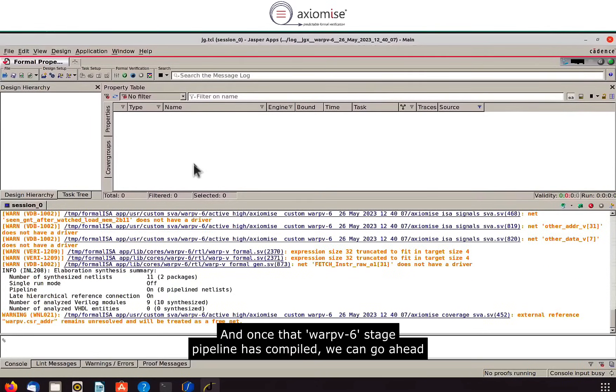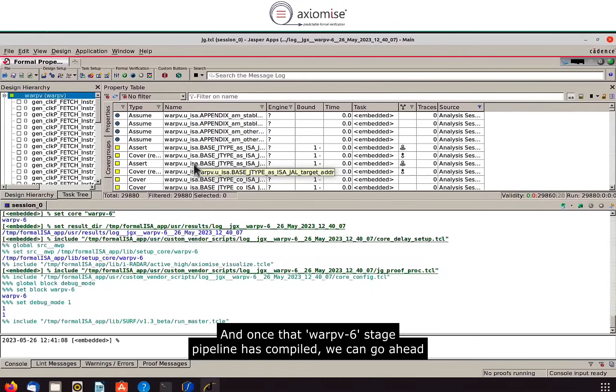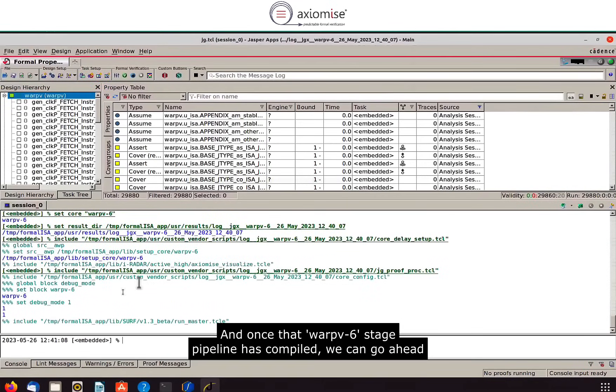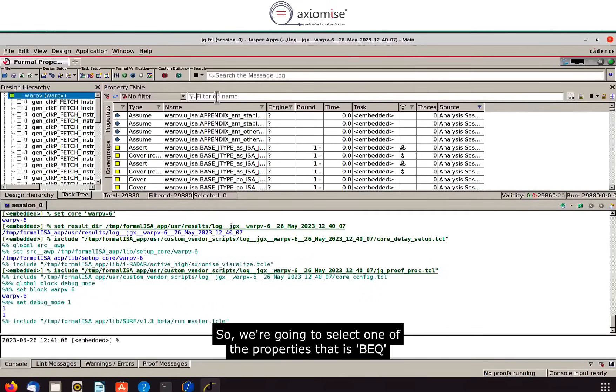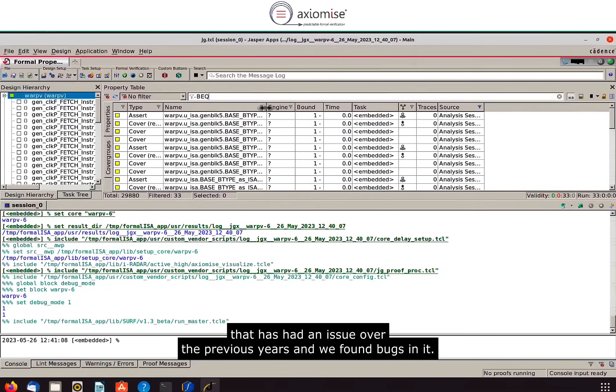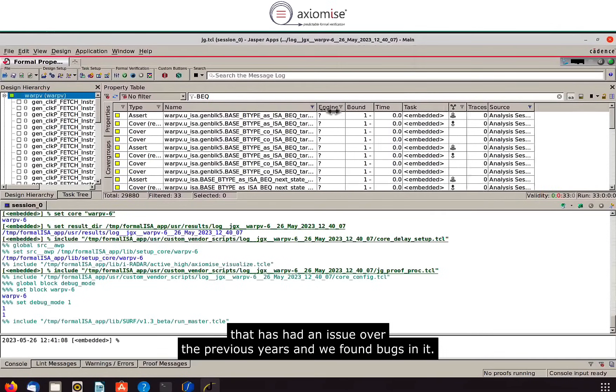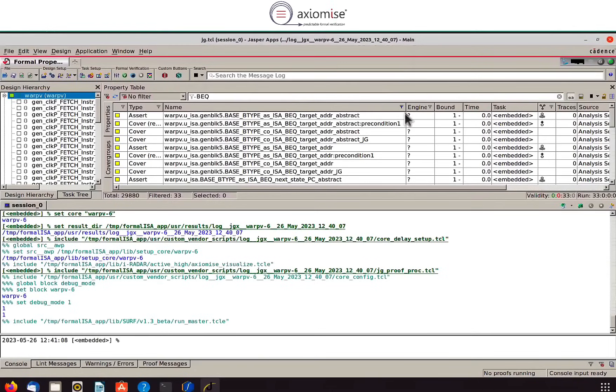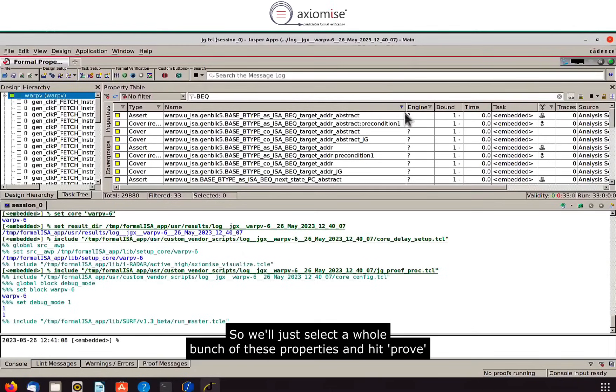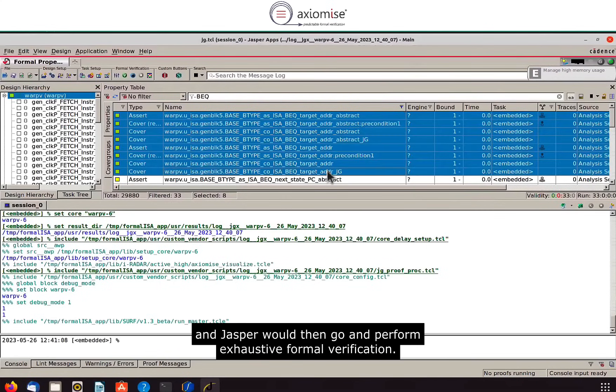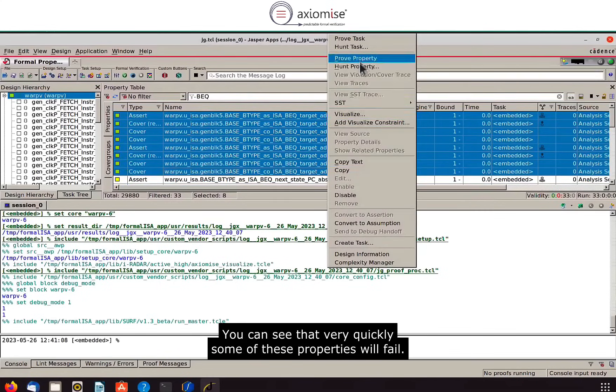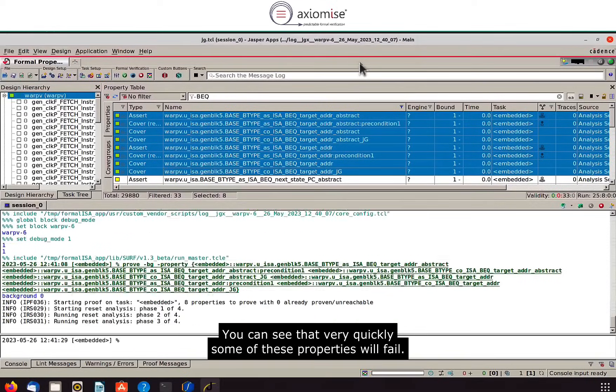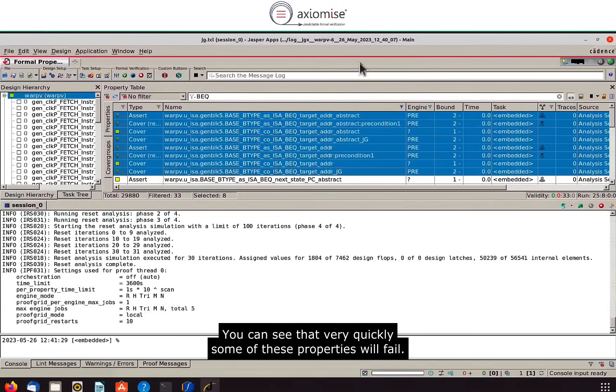Once that warp 5 six-stage pipeline has compiled we can go ahead and start running interactive proofs. So we're going to select one of the properties that is branch if equal to that has had an issue over the previous years and we found bugs in it. So we'll just select a whole bunch of these properties and hit prove and Jasper would then go and perform exhaustive formal verification and you can see that very quickly some of these properties will fail.